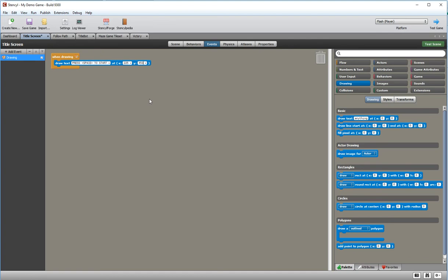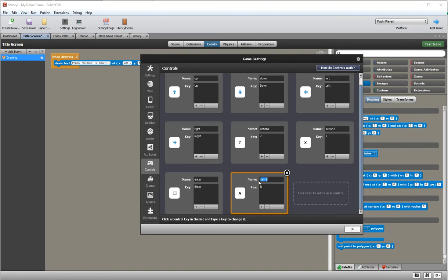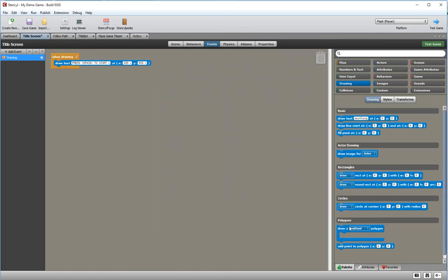That will add 'press space to start' to my screen, but it won't actually detect that the space bar has been pressed — I need a little bit more coding for that. So before we do that I'm going to add another keyboard key to my list of controls. I'll go to settings and the controls tab. I'm going to add a new control, call it 'start', delete the A key and make it the space bar. Now I'll rename this event 'display start message' to keep good naming habits.